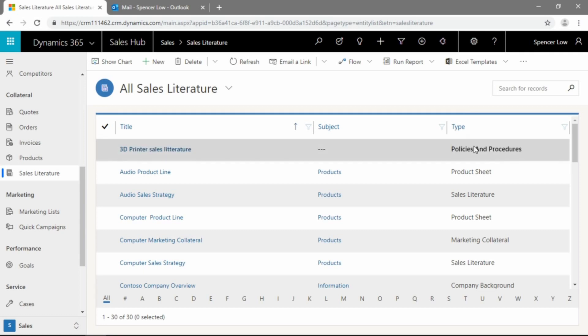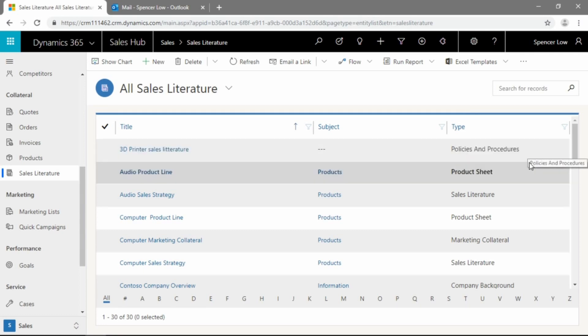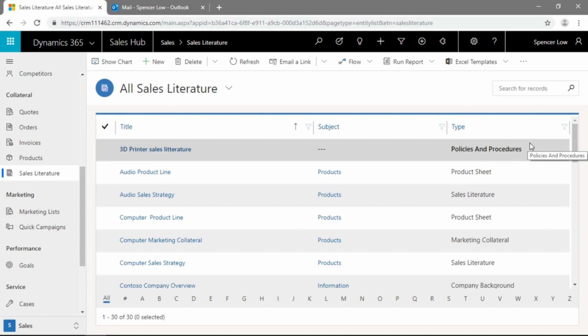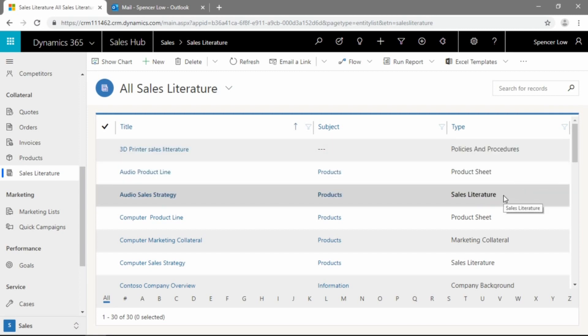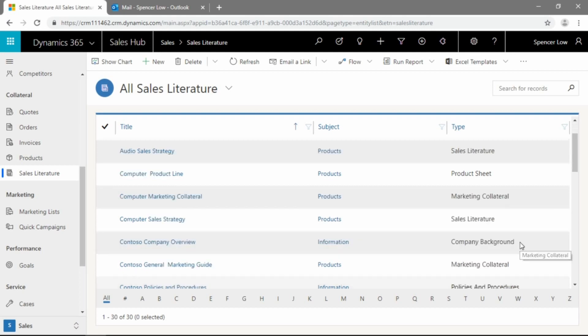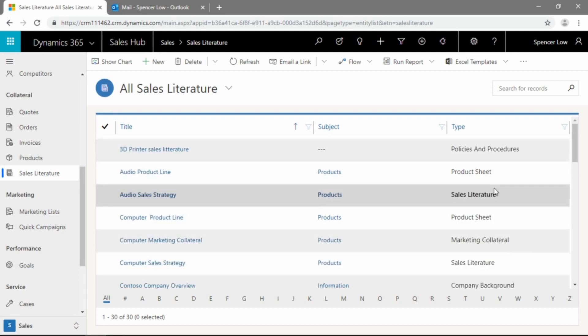And then we do have a type that you can filter against as well. So maybe this is something like policies and procedures, maybe for shipping or returns, something that you may send to clients often. Product sheet sales literature, we have marketing collateral, company background. All of these are important categories for some of the marketing-generated documents that you may have within your organization.